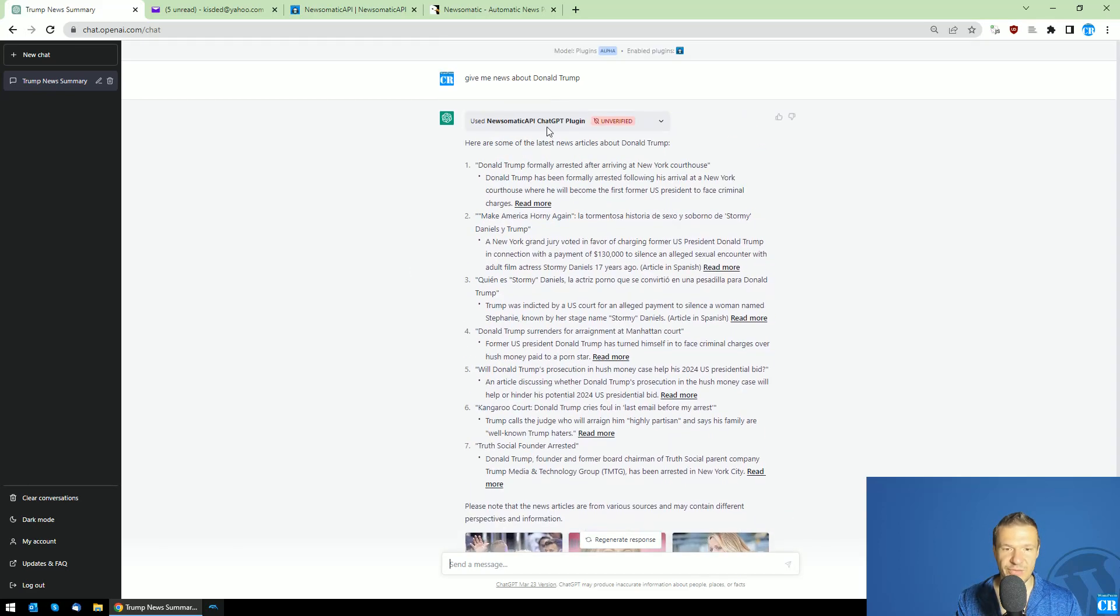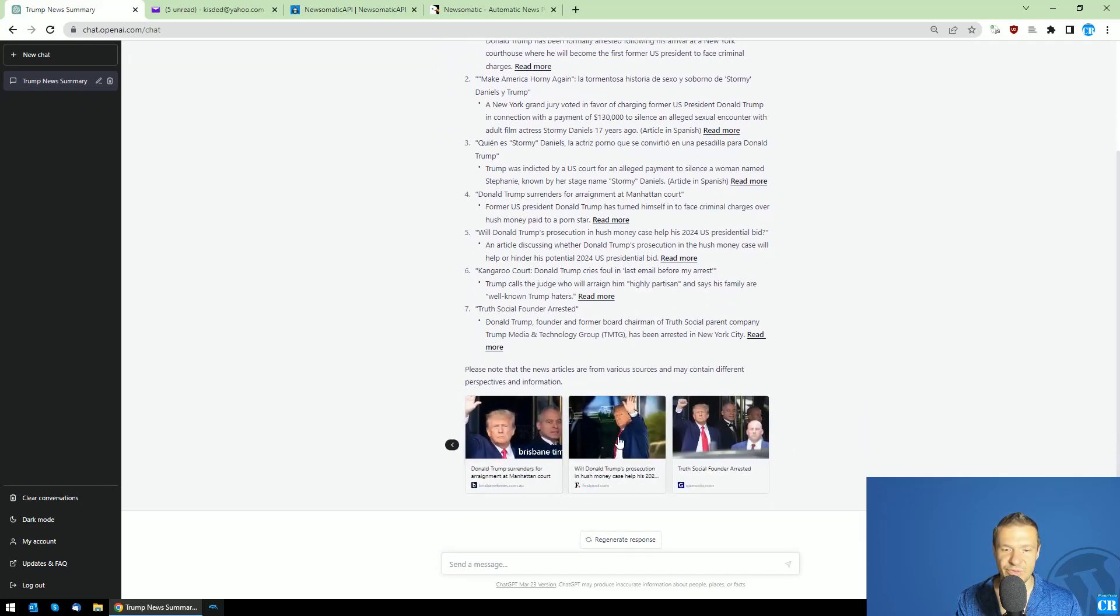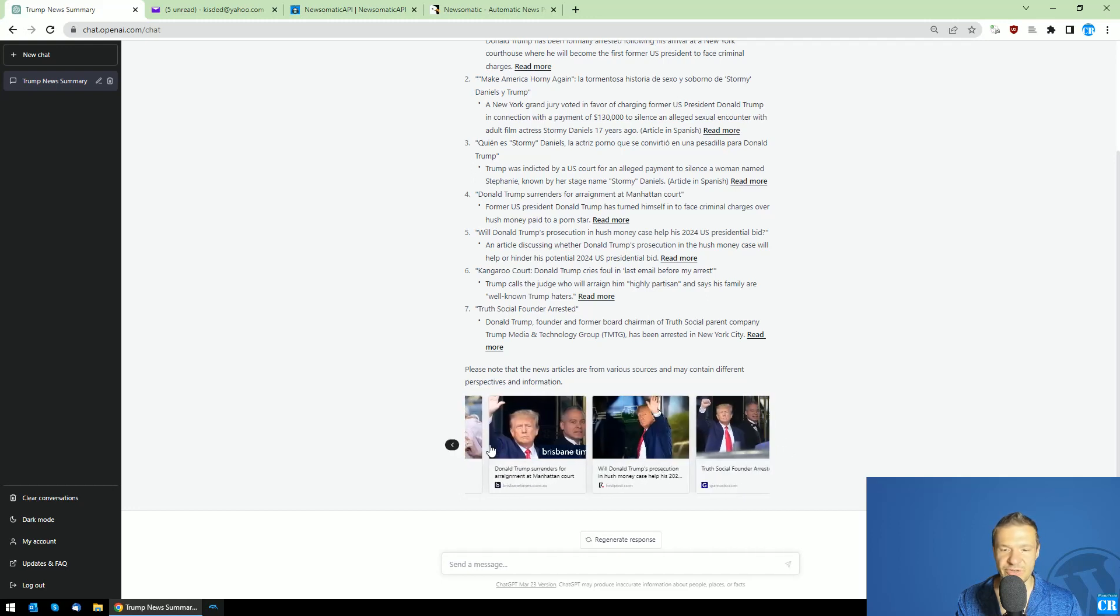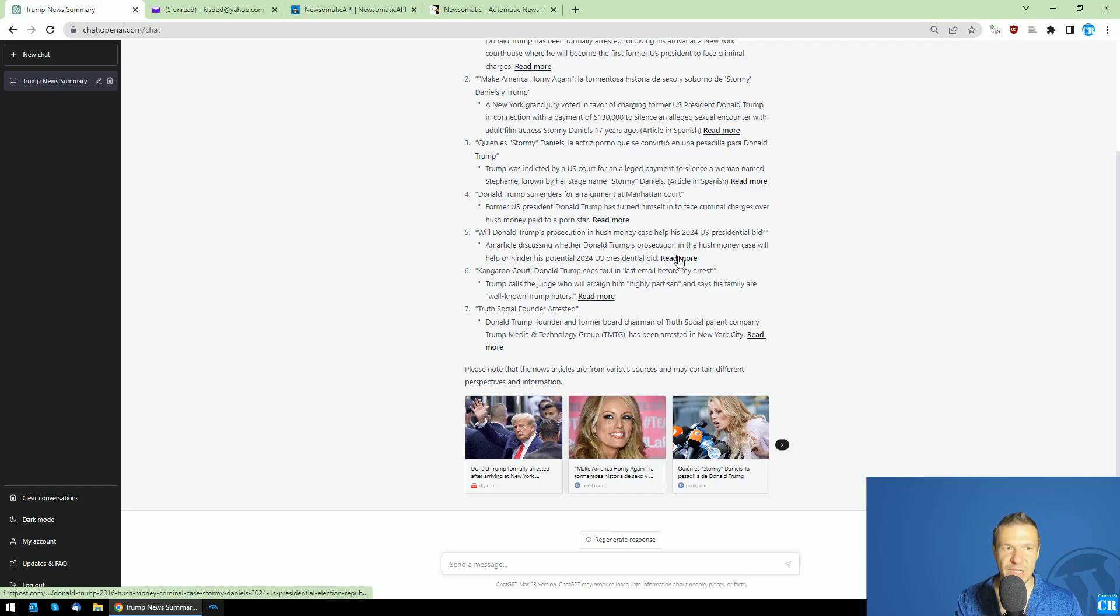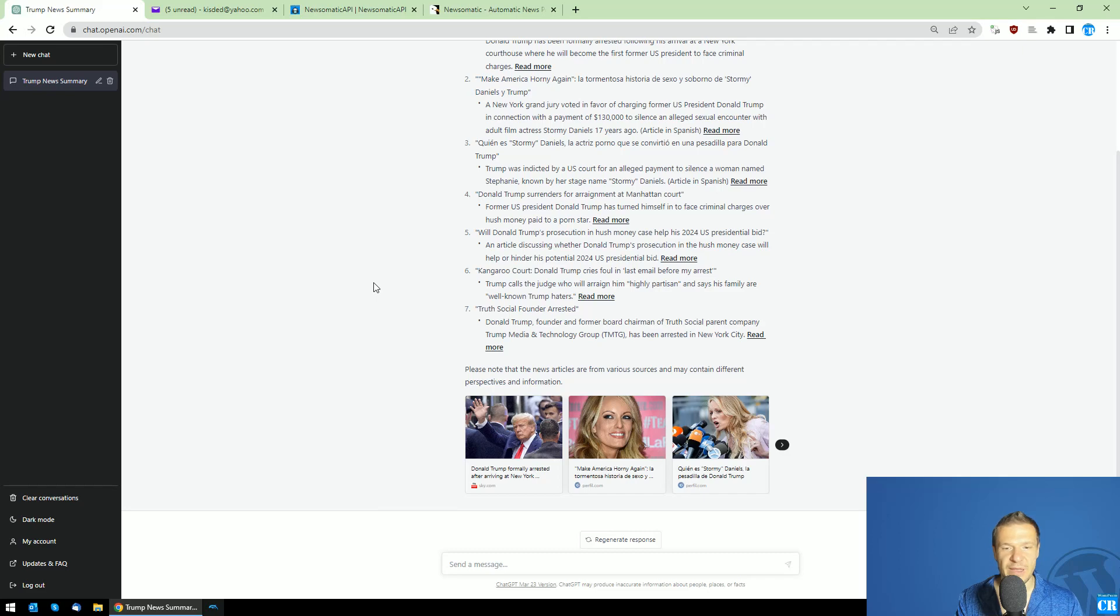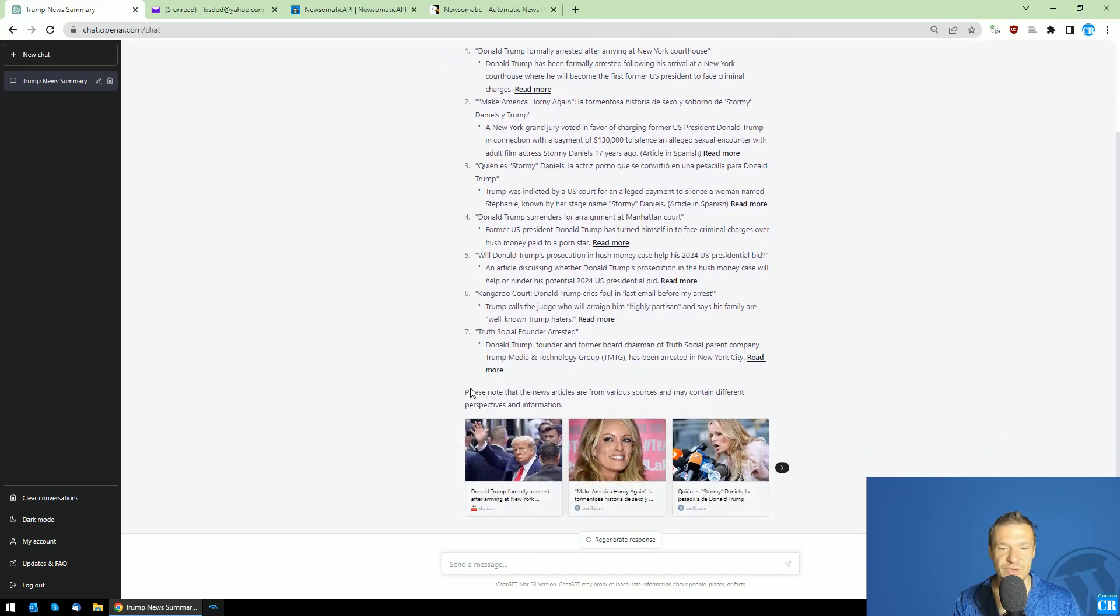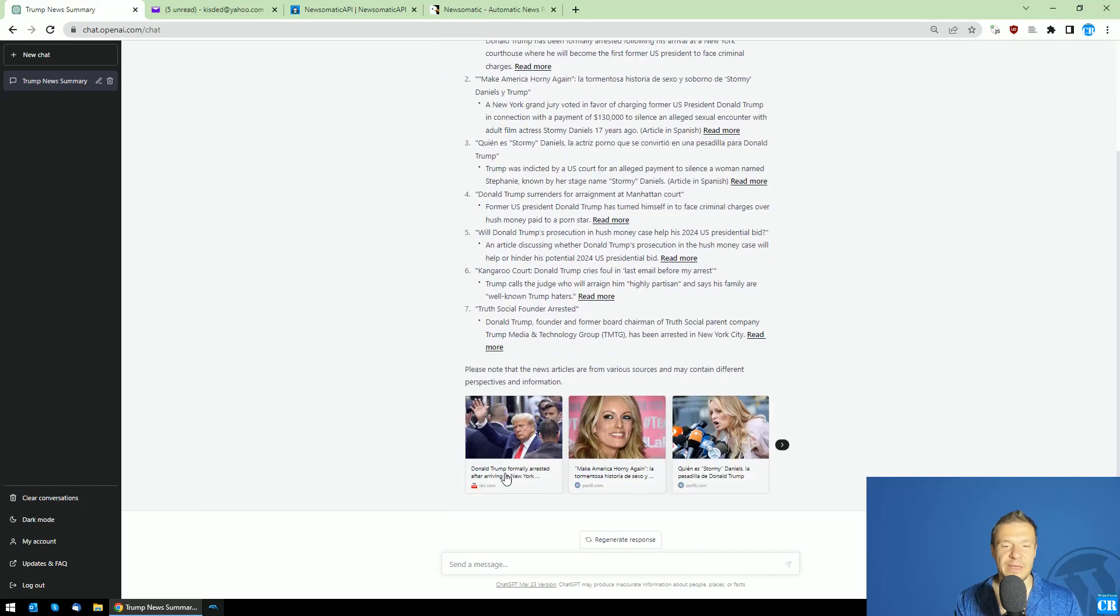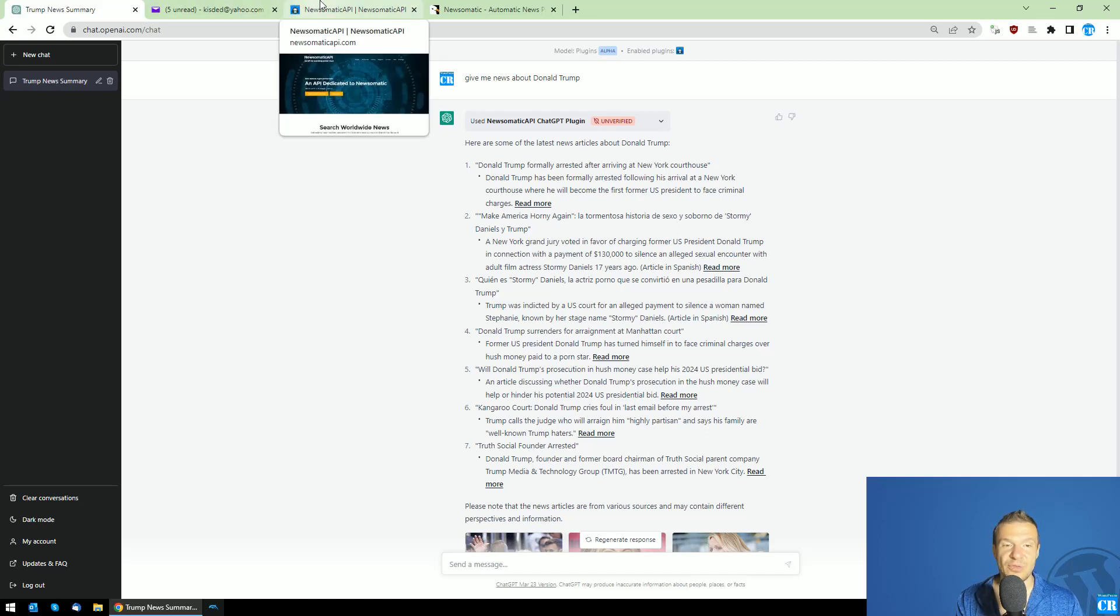You can see the response looks like this. You also have these little news snippets at the bottom with images that are scrollable. You can click on the 'read more' links to go to the full article. This is the current version of the Newsomatic API ChatGPT plugin - it displays search results for your query and some other info. This is it at the moment, but I plan to improve it.